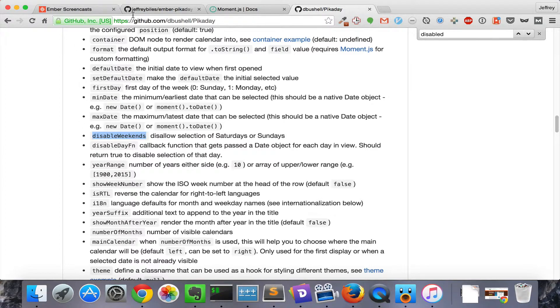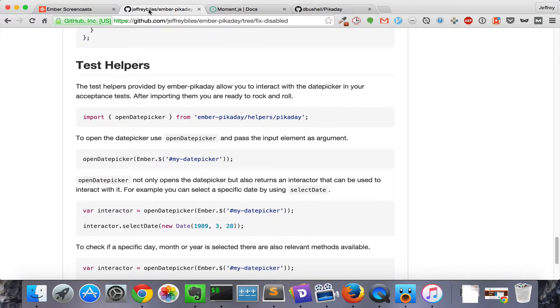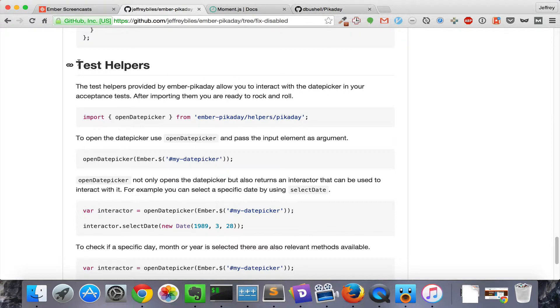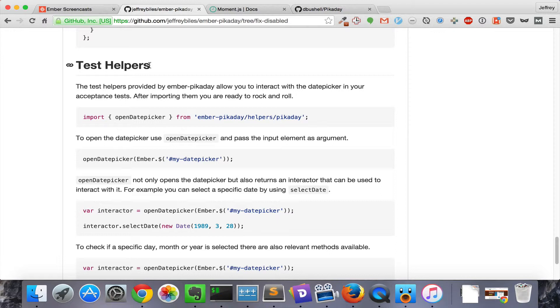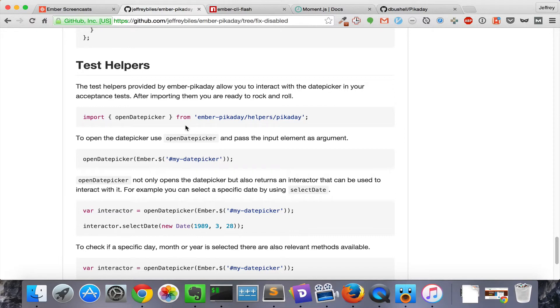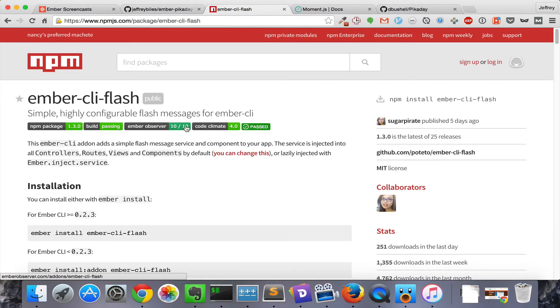So Ember Picaday is a great way to access the power of Picaday very easily, and have some great things like test helpers that are meant for Ember. Unfortunately, you can't access the full power of Picaday, but I think that tradeoff will most likely be worth it for you. So thanks for watching, and I hope to see you in the pro episode where we talk about Ember CLI Flash.